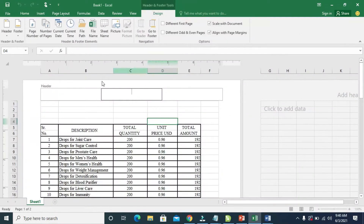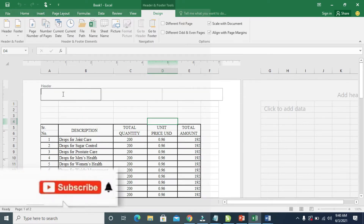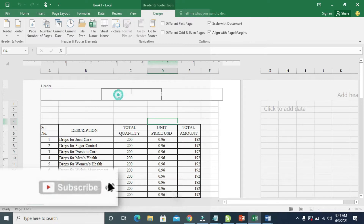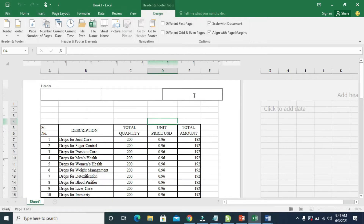So when done, as you can see, here is a header tab, which is this one right here. You can then select where you want the logo to be. If you want it at the top left, select this place. If you want it at the top center, select this place. And if you want it at the top right, select this place. In this tutorial, we will be putting the logo at the top right.